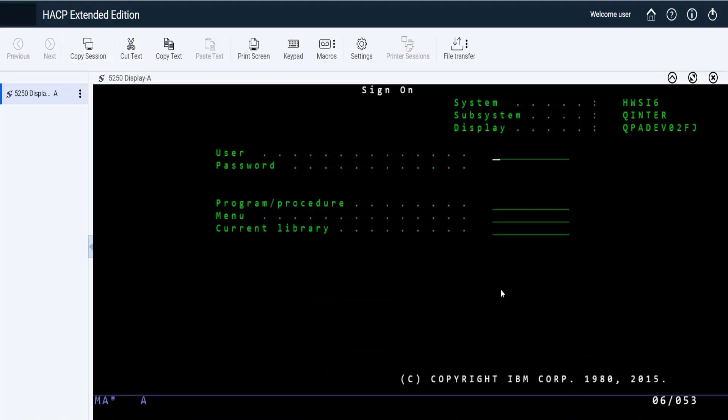This video will explain the feature called Edit Macro. Before we start, I'll explain what Edit Macro is. Edit Macro is a section where you can edit or delete a macro. While recording, users might have forgotten to add actions or may want to remove actions which are not needed.